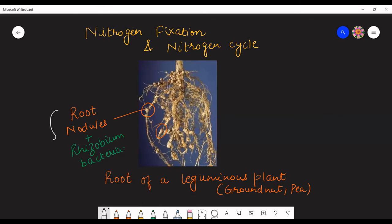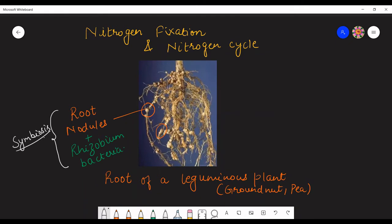This rhizobium bacteria and the leguminous plant live in a symbiotic relationship — they show symbiosis. Symbiosis means the leguminous plant and rhizobium both benefit each other. The leguminous plant provides food and shelter to the rhizobium bacteria, and the rhizobium bacteria provides a usable form of nitrogen to the leguminous plant. Both organisms benefit each other.